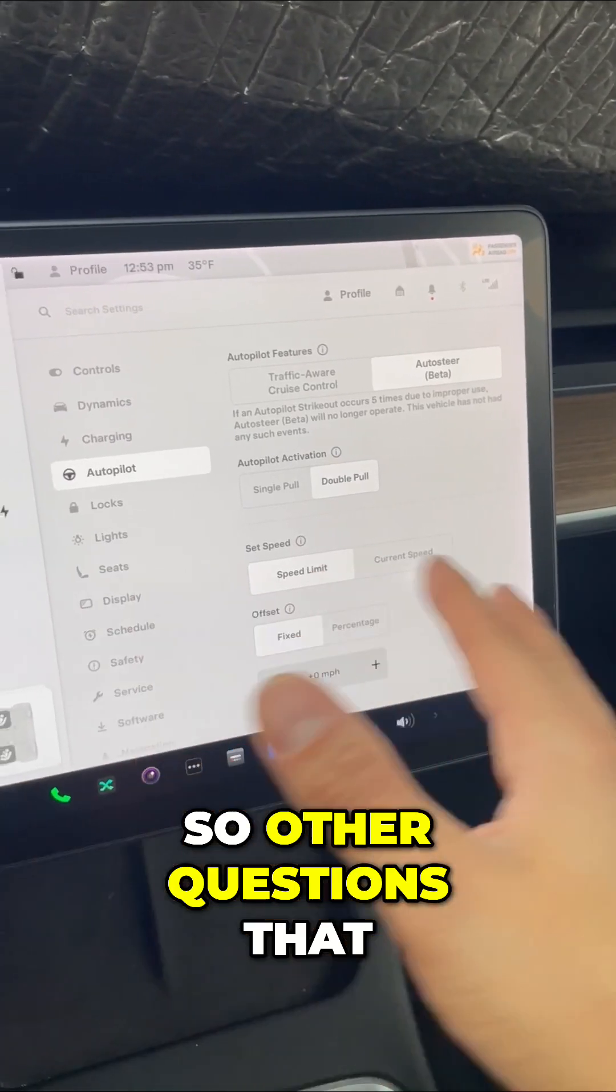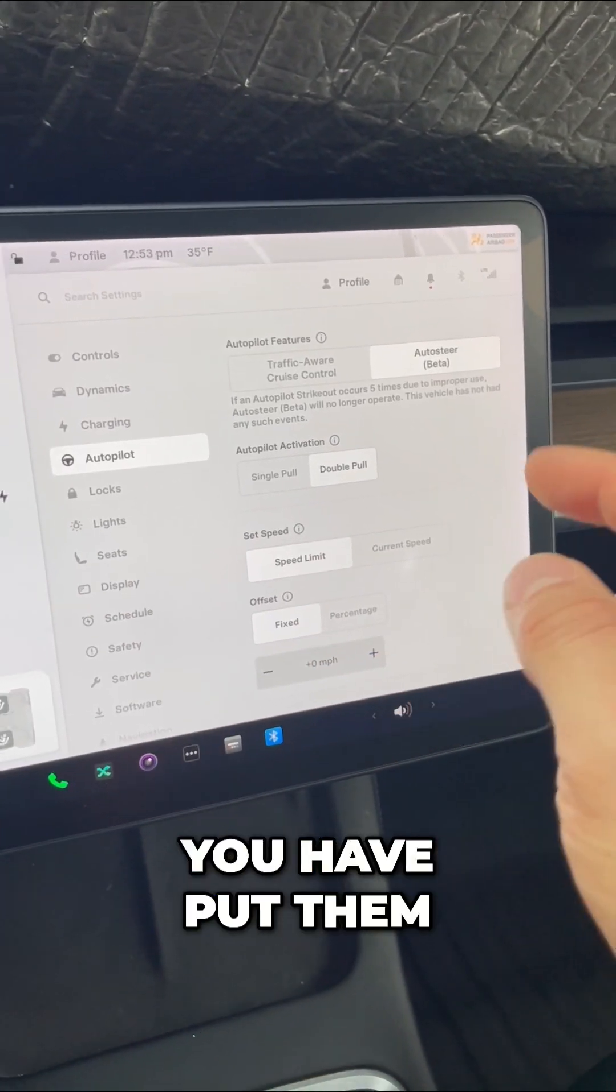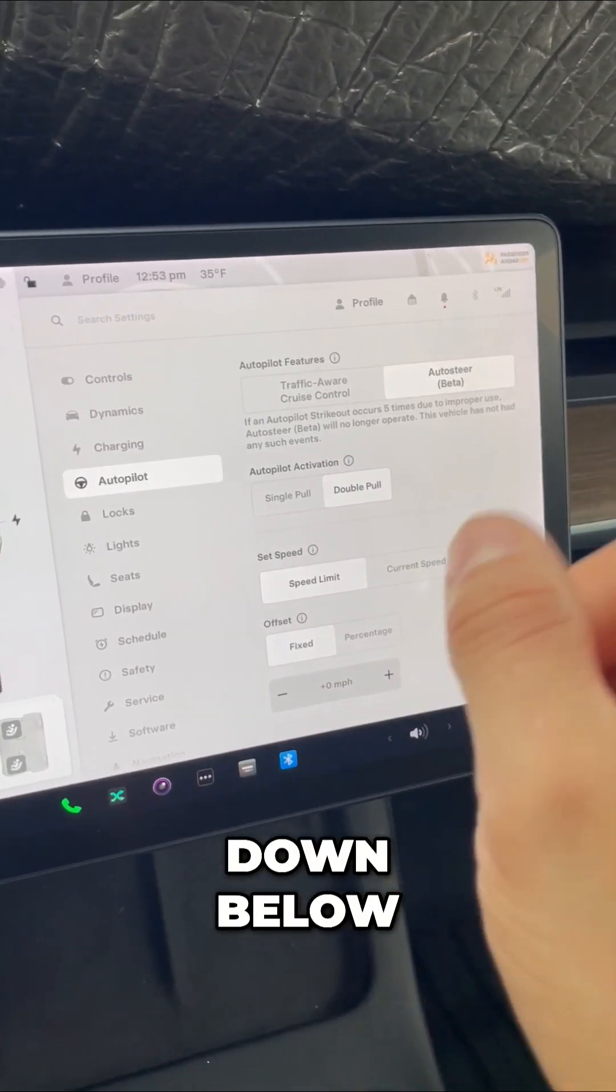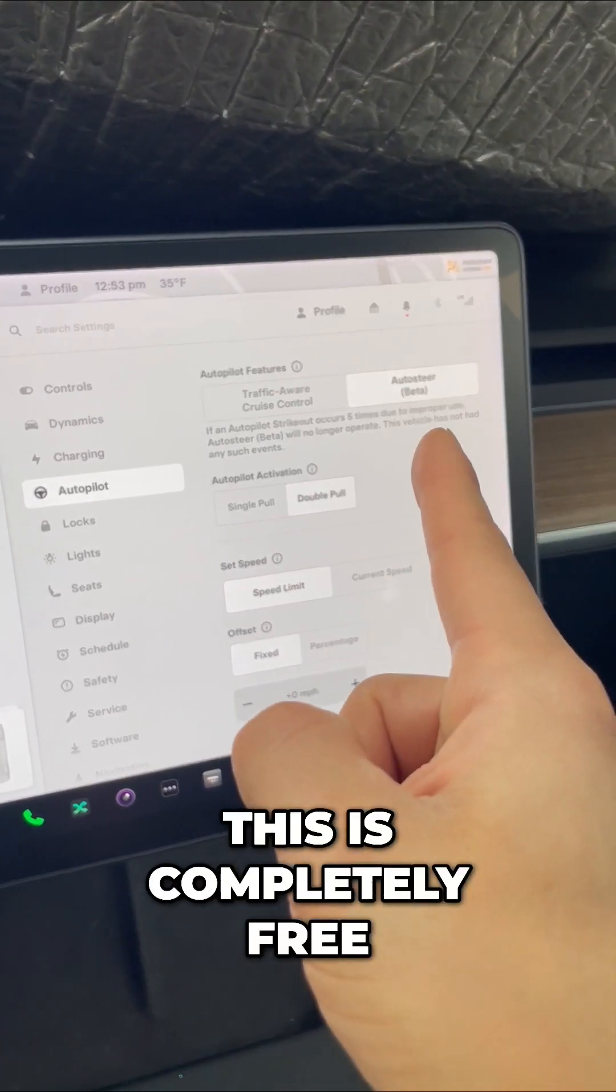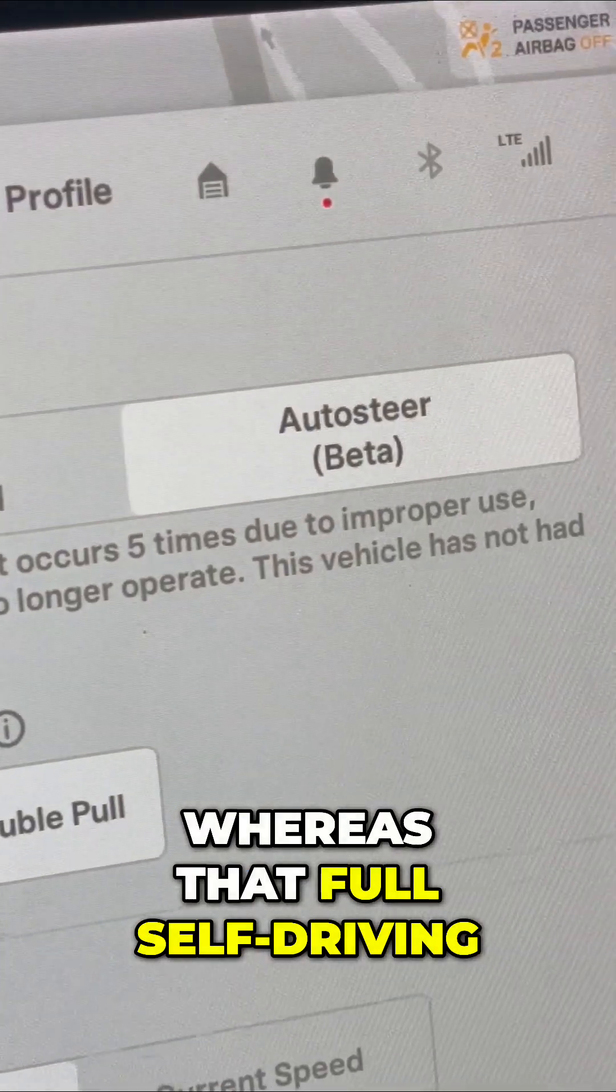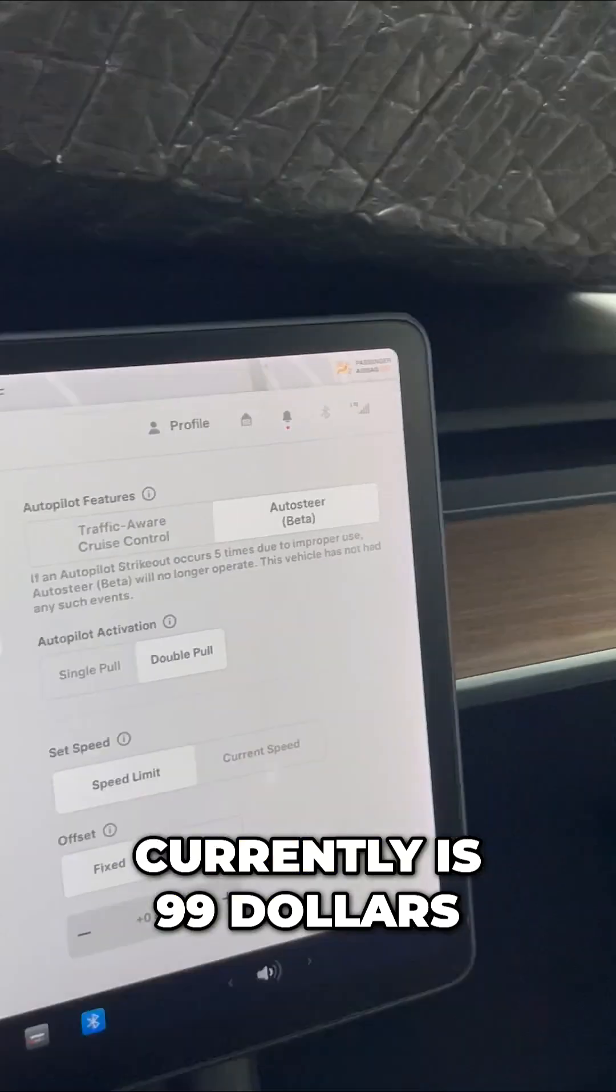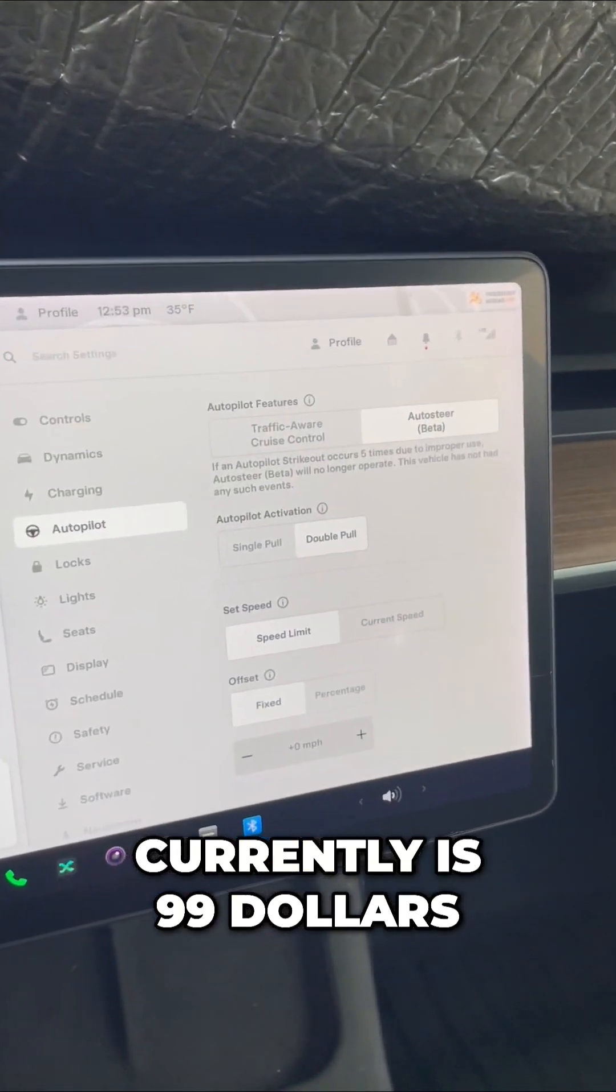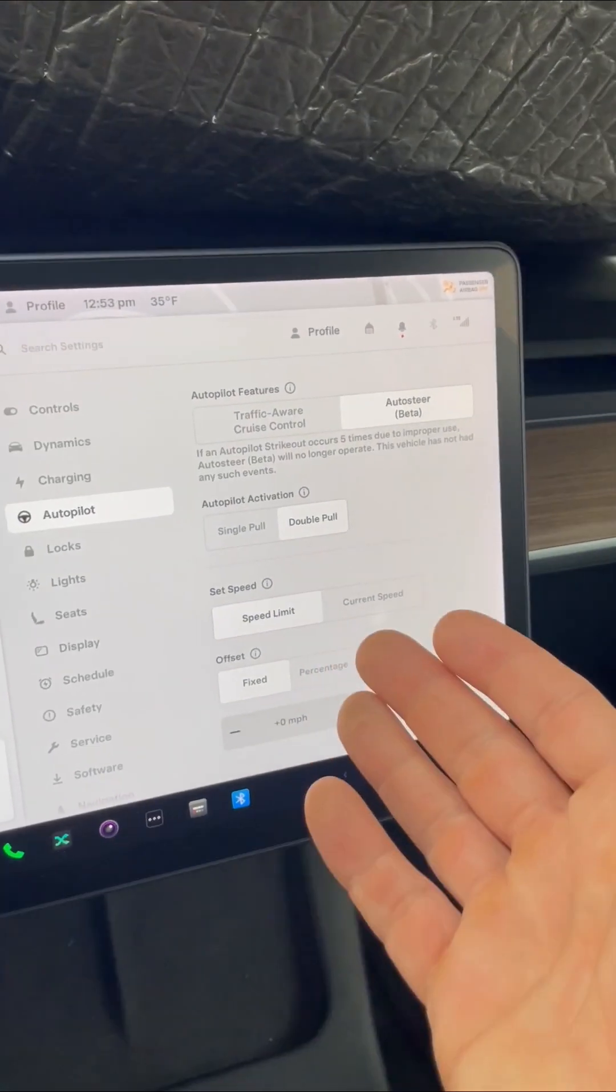So other questions that you have, put them down below. This is completely free, whereas that full self-driving currently is $99 a month.